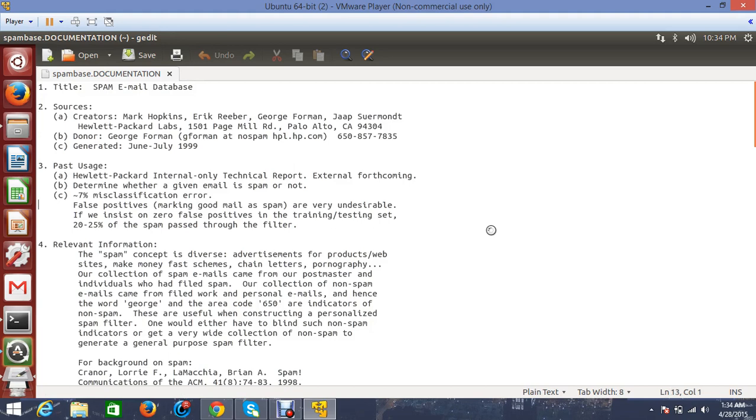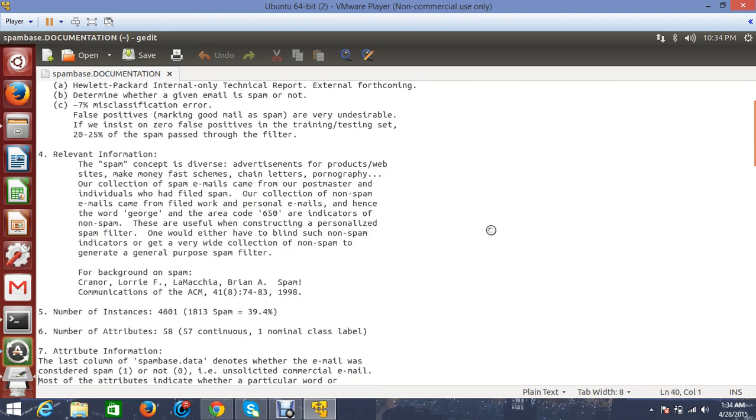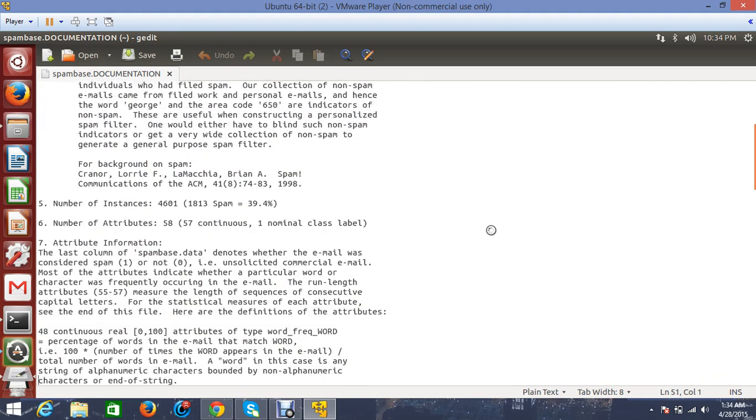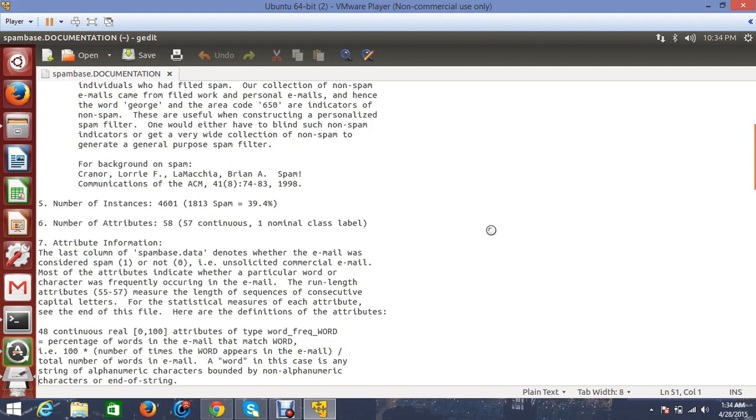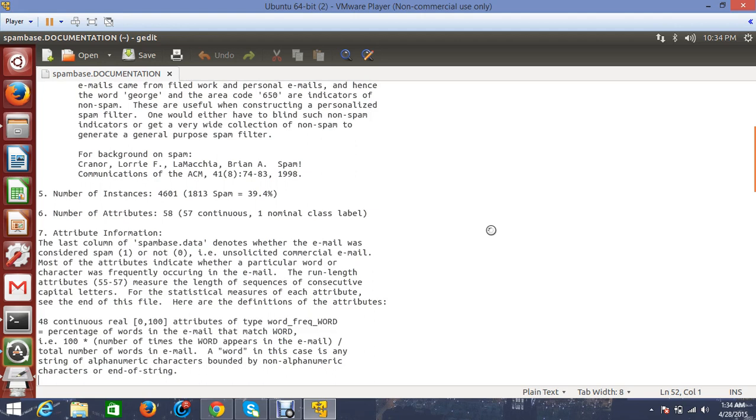The number of instances in the dataset is 4,601, out of which 39.4% of emails are spam emails. We have 58 total attributes, of which 57 attributes are continuous attributes and one is a class label. The class label describes whether an email is ham or spam - one is for spam and zero is for ham.